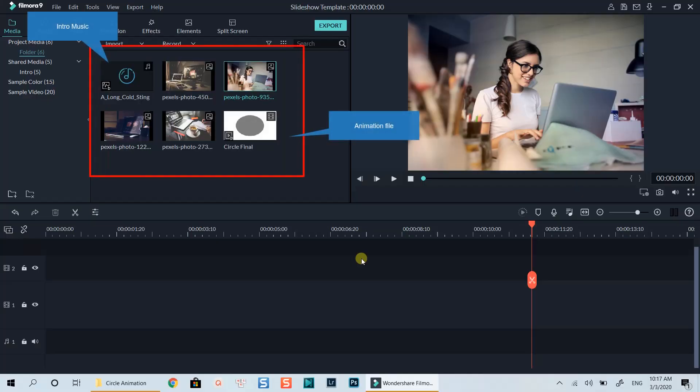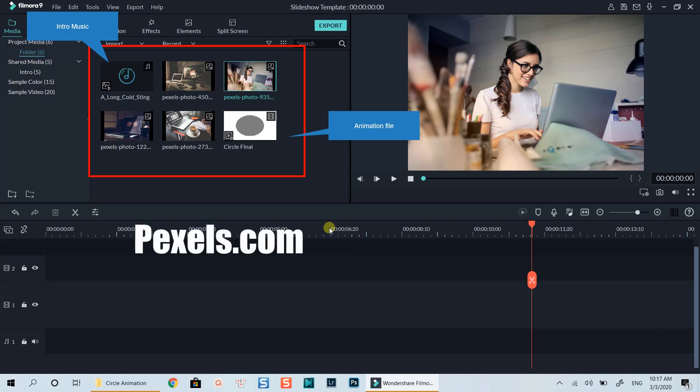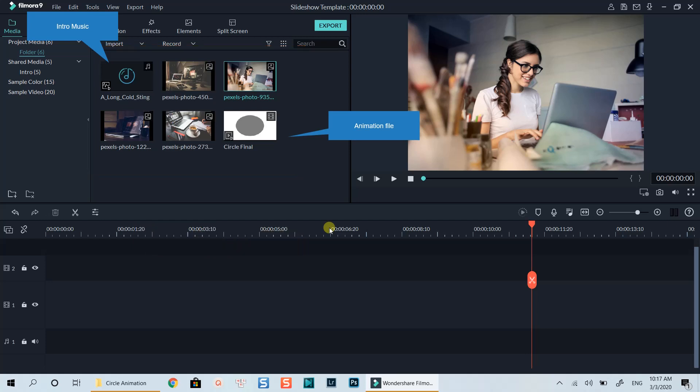I have already imported the images, music file and animation file into the media library. For this example, I will use free stock images which I downloaded from pexels.com. But you can use your own images if you want.